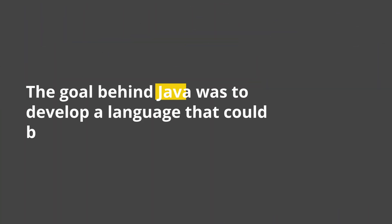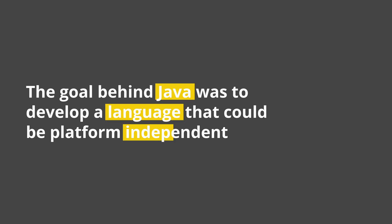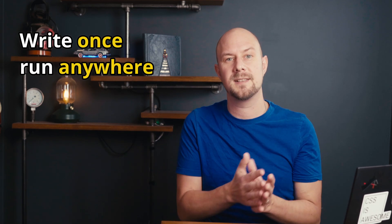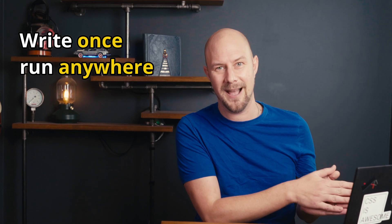The name Java came from the coffee that they were drinking at the time, and the primary goal behind Java was to develop a language that could be platform independent. In other words, Java was designed to write code that could run on any device regardless of the underlying hardware or the operating system. This concept was revolutionary at the time and encapsulated Java's famous tagline: write once, run anywhere.